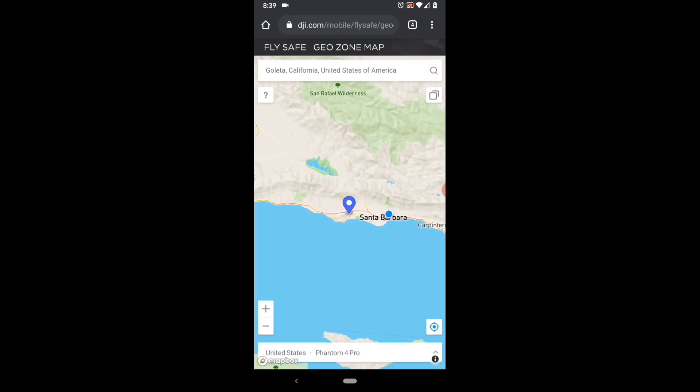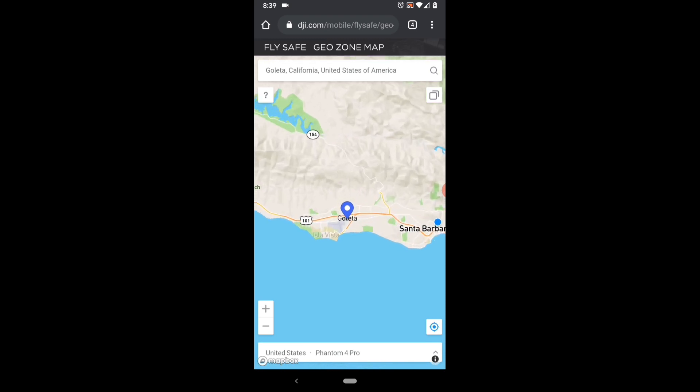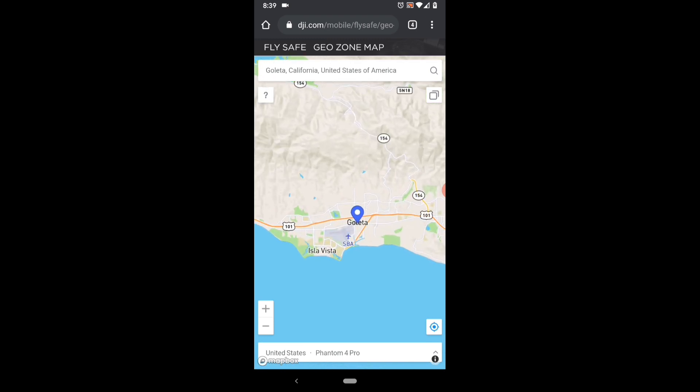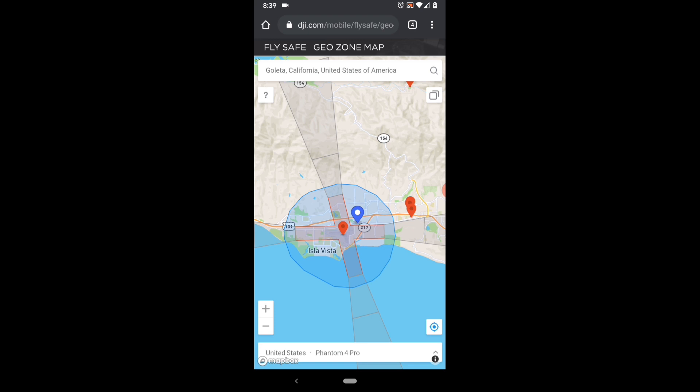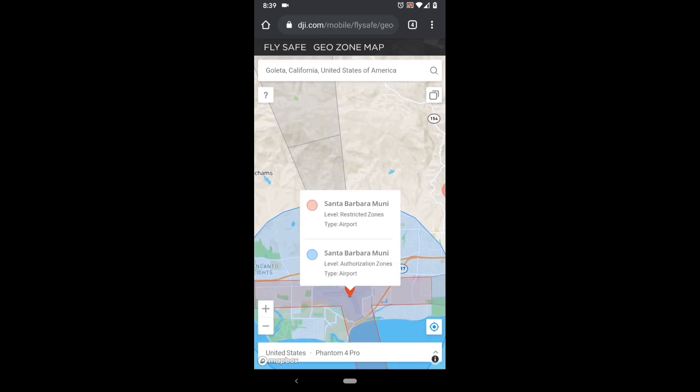Typically the red zones will not allow you to unlock, but the blue and some of the orange and yellow zones will allow you to unlock from your mobile phone.